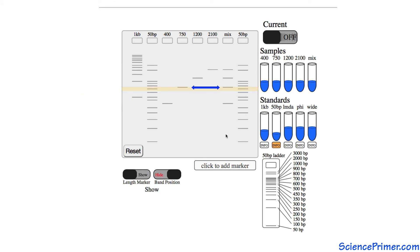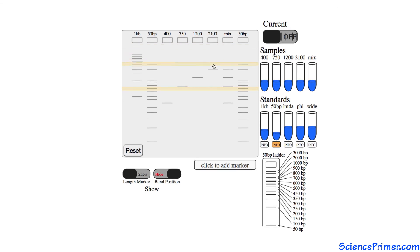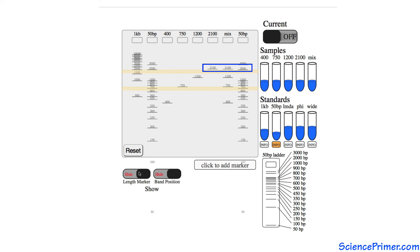Bands at the same vertical position in two different lanes contain fragments of the same length. Comparing the position of each band to bands in a standard allows the lengths of the fragments in the samples to be estimated.